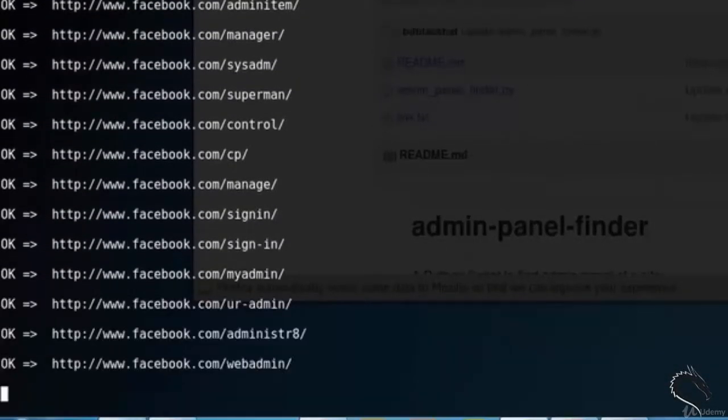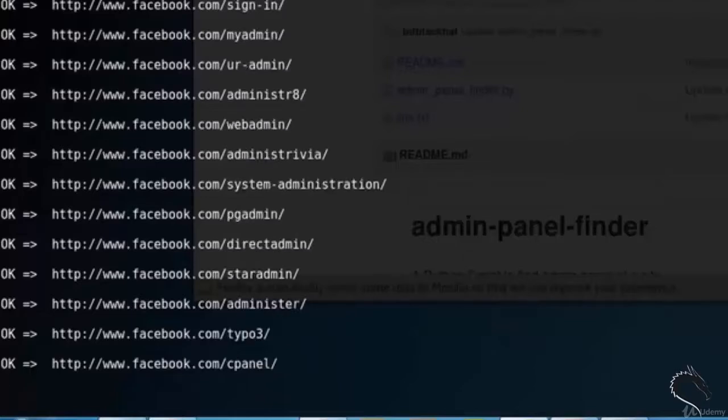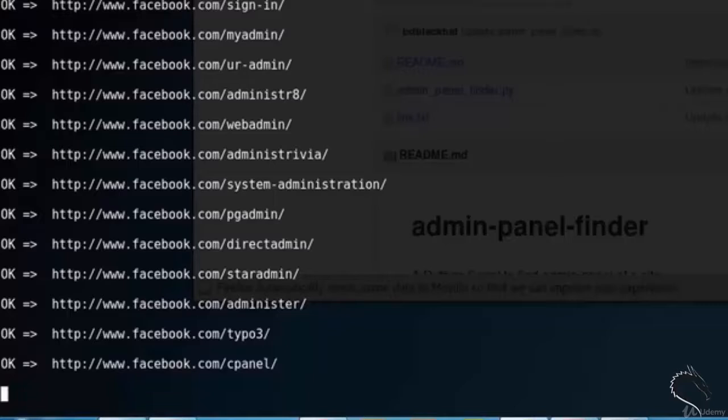My admin, administrator, web admin, admin trivia, pg admin, direct admin, star admin and so on. So in this way it finds admin panel of website.